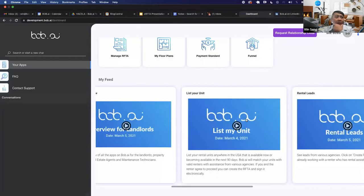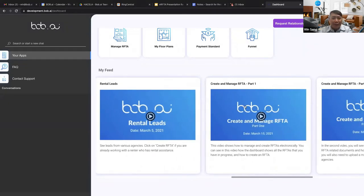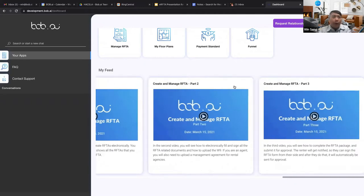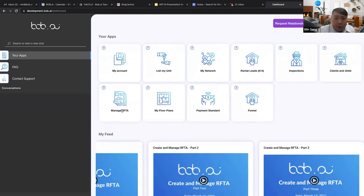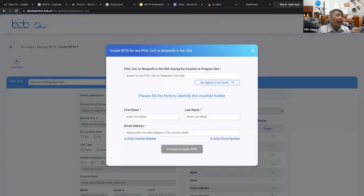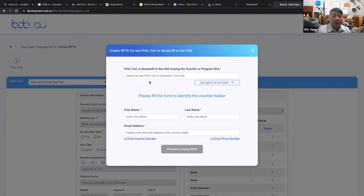If you have any other questions as you go through this, please feel free to reach out. The training videos in the feed are also super helpful — including Create and Manage RAFTA parts one, two, and three. Now I'll walk through creating a RAFTA live. Keep in mind you can create this for any PHA, COC, or nonprofit in the US — whether that's TBRA vouchers, VASH vouchers, or a continuum of care like MDHA.